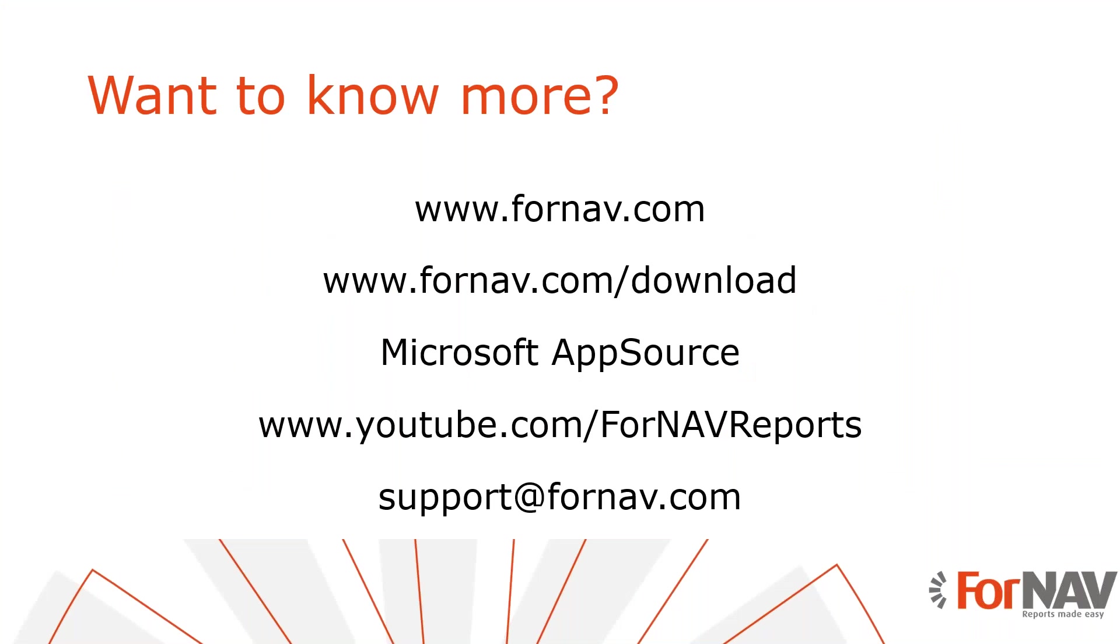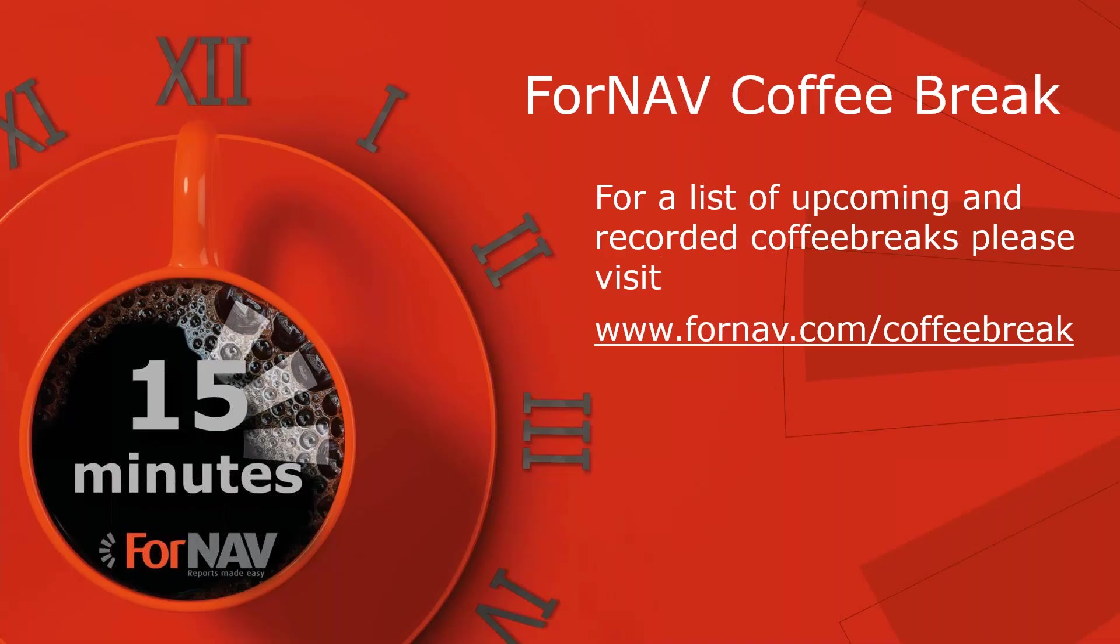If you want to know more about ForNAV or if you want to download the ForNAV designer and converter please visit our website. If you want to install ForNAV in Business Central Cloud please visit the Microsoft AppSource and you can watch more videos about ForNAV on our YouTube channel. If you have any questions about ForNAV please email them to support at fornav.com. For a full list of upcoming and recorded coffee breaks please visit fornav.com slash coffee break. Thank you very much for joining me today and goodbye.